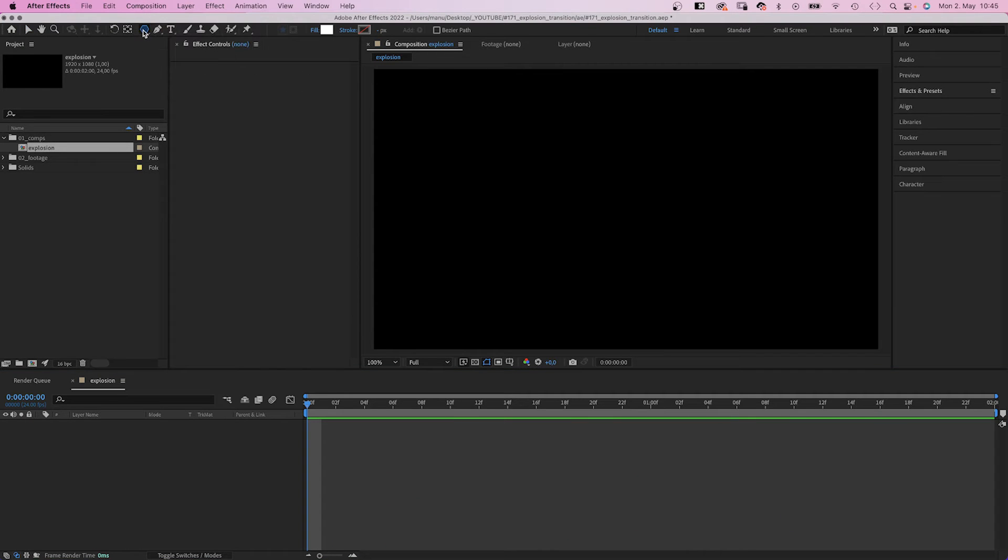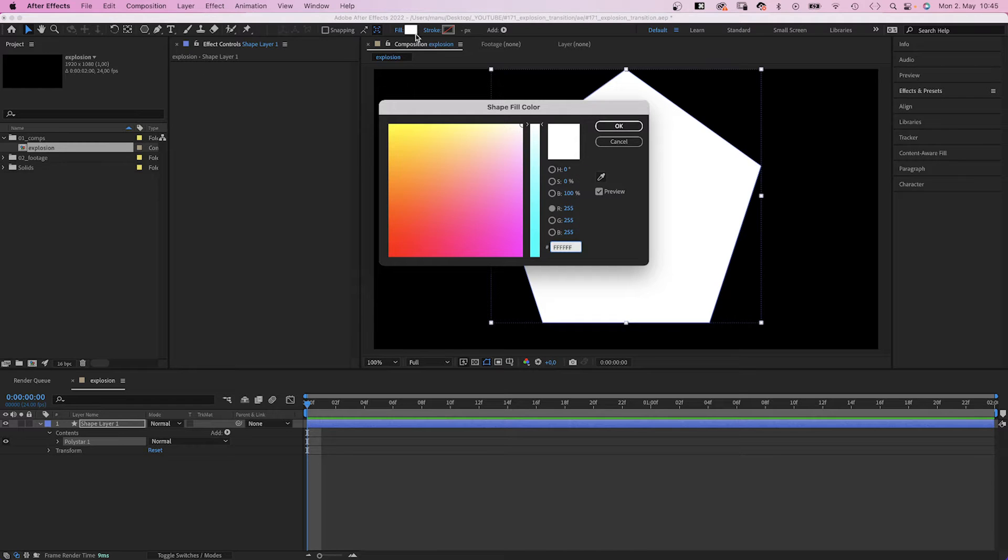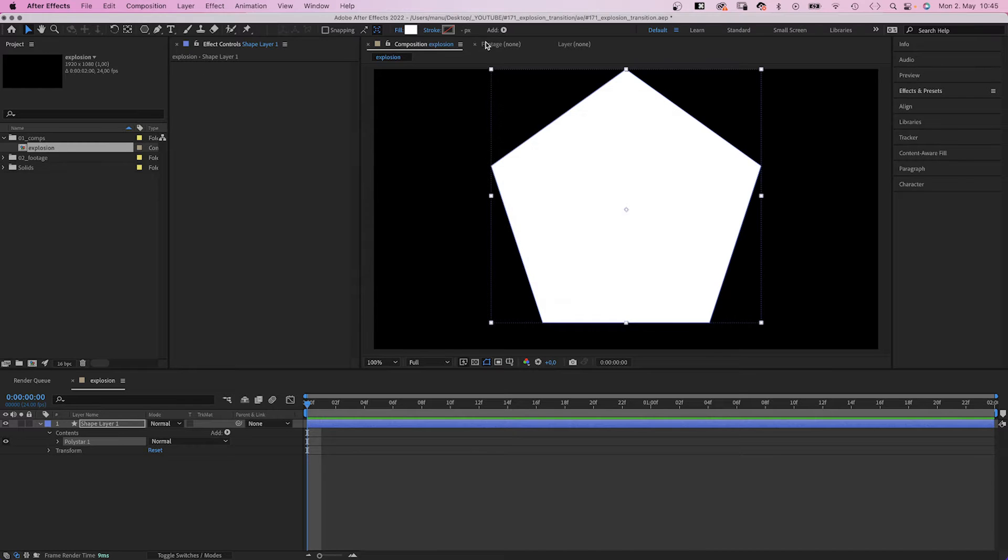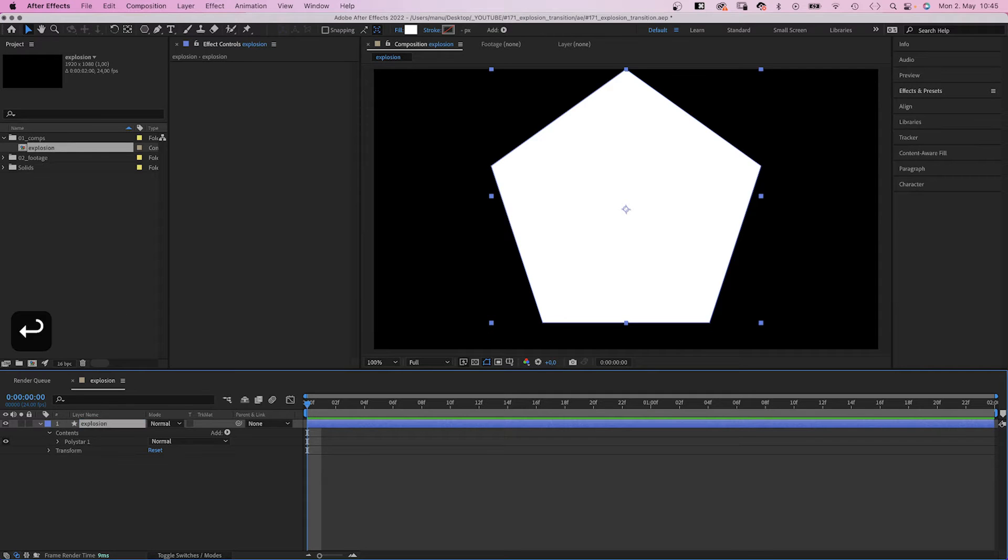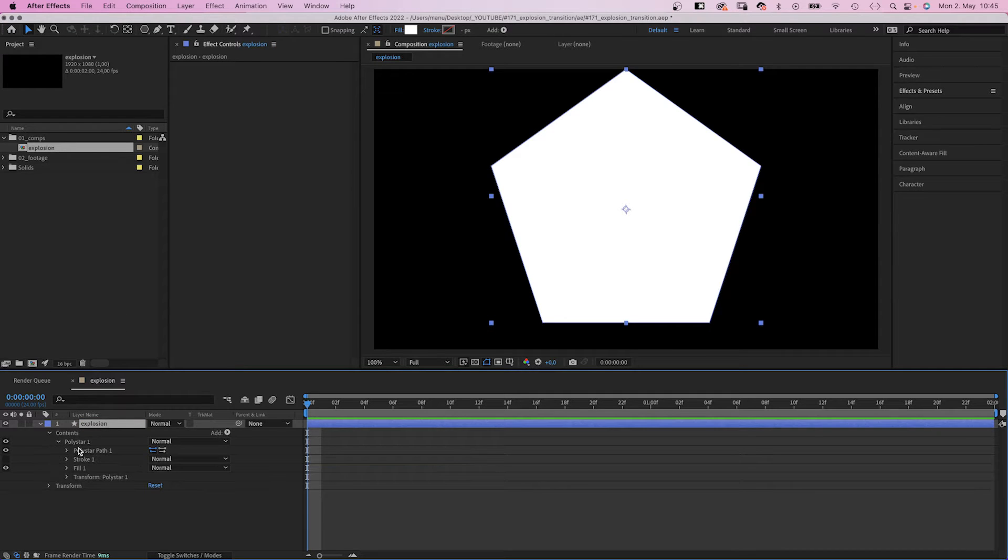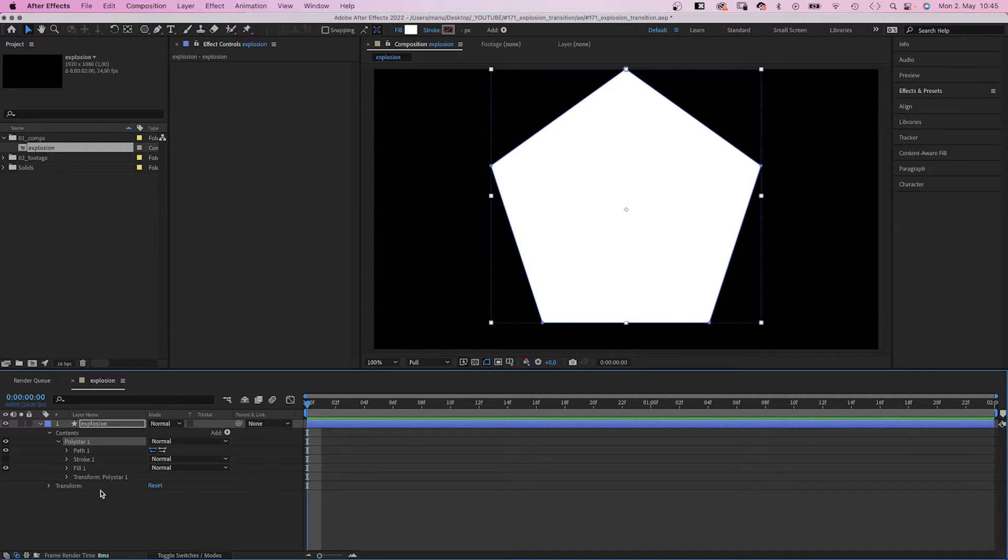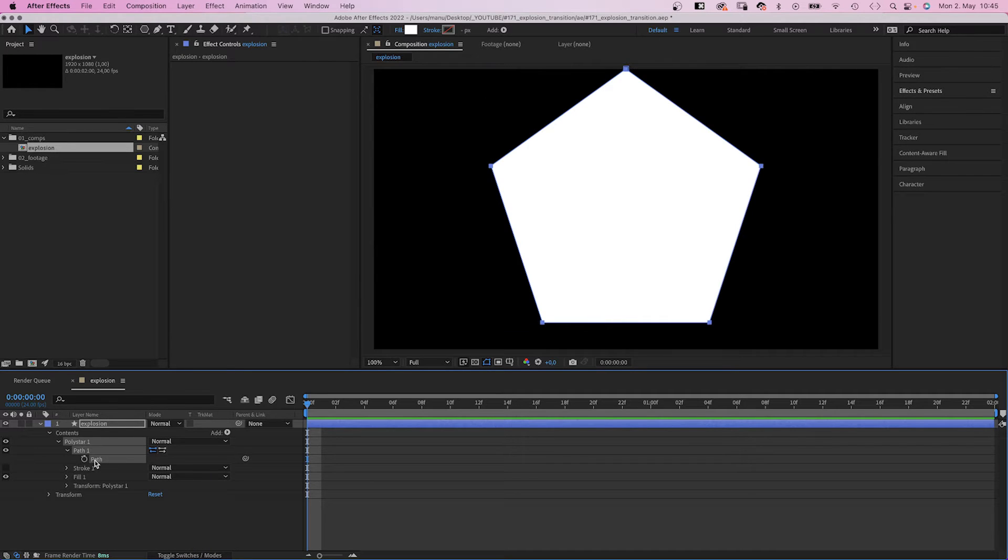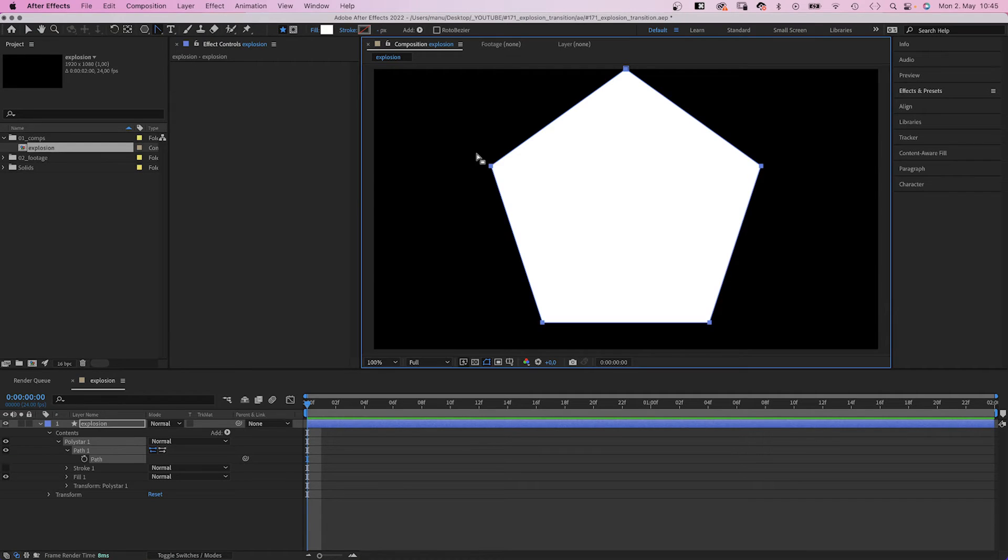Then we create the main shape the animation is based on. We choose the polygon tool, double click on it, white fill, no stroke. We name the new shape explosion as well. Then we select the polystar path, right click on it and convert it into a Bezier path. We select the path, choose the convert vertex tool and curve the straight edges inwards.